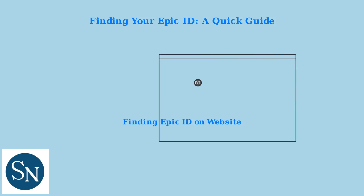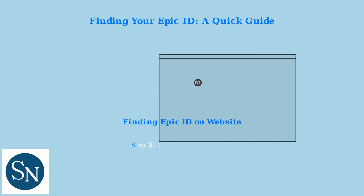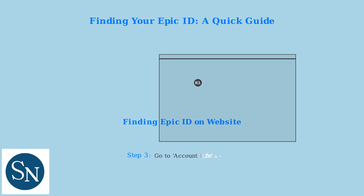To find your Epic ID on the website, first log in to epicgames.com. Next, click on your profile picture in the top right corner. Then, navigate to the Account Info section where your Epic ID will be displayed.